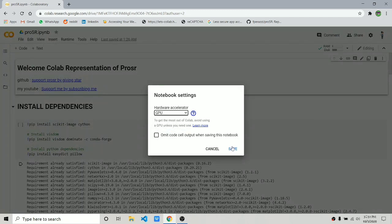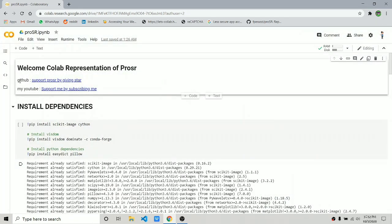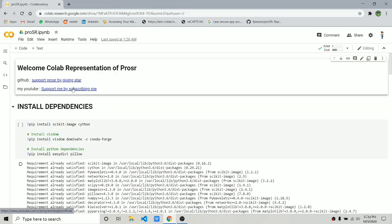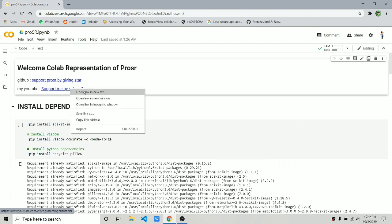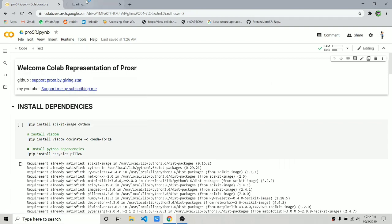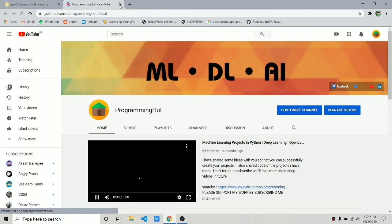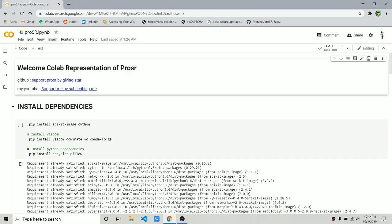In the top section you will get some useful links. One is the GitHub repository of ProSR—I would suggest you give this guy a star for such amazing work. Another link is to my channel. Make sure you subscribe to my channel for more such awesome content.